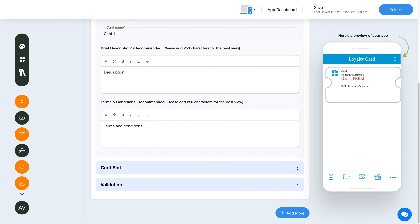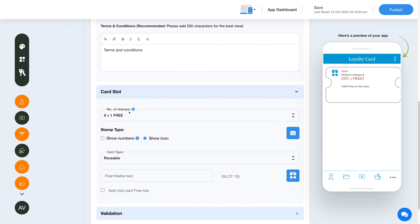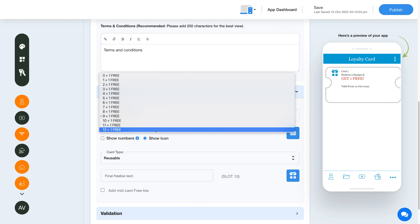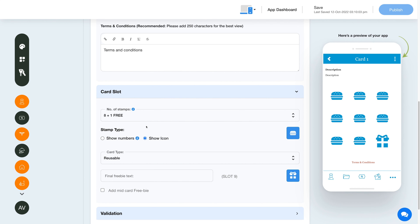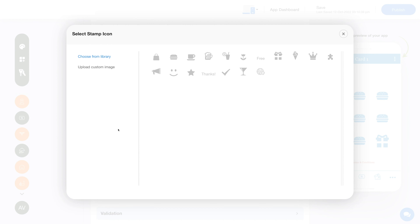Let's move to the card slot section now. Select the total number of stamps to include on your card. For example, if you select nine plus one as the number of stamps, then the user needs to buy nine items in order to receive the tenth item free. The number of stamps you select will be displayed on the stamp screen on the app. From here you can choose how to display the stamps — either show numbers on the stamps or show stamp icons. If you display stamp icons, you also have the option to change the icon. Click here to change the stamp icon; you can choose an icon from a library or upload your own custom image.